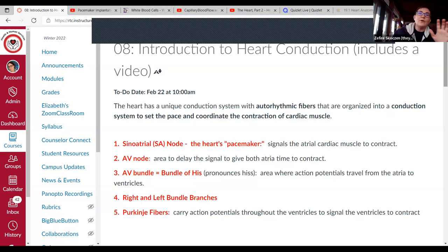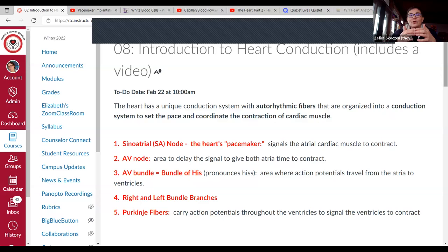As a quick review of similarities and differences between skeletal, cardiac, and smooth muscle: cardiac muscle is striated like skeletal muscle, but it has unique features including specialized tissue to send nerve signals between cardiac cells, so we don't need a nerve fiber going to every single heart cell.